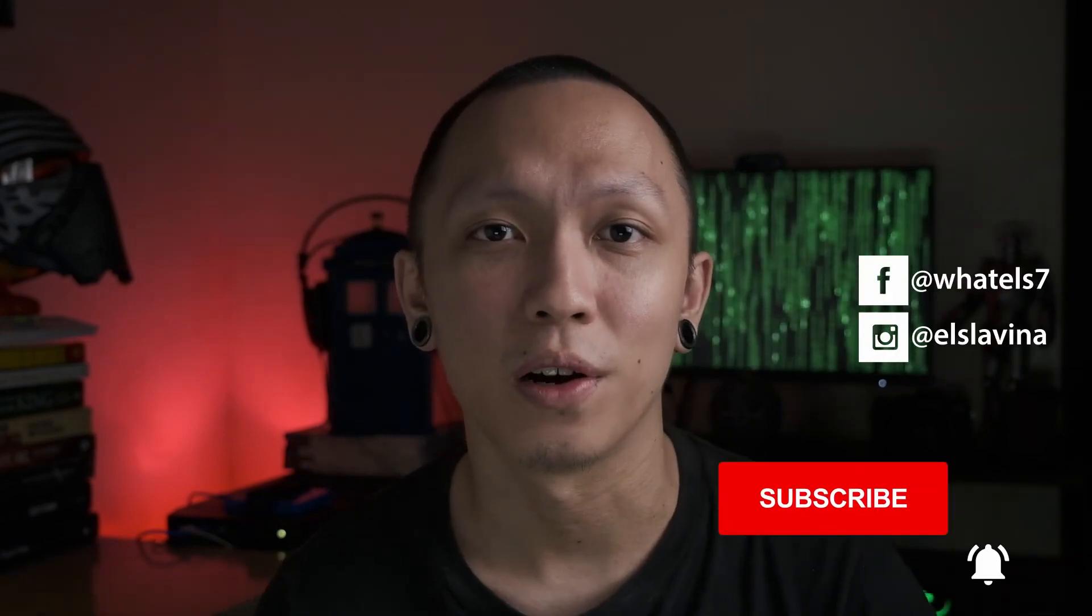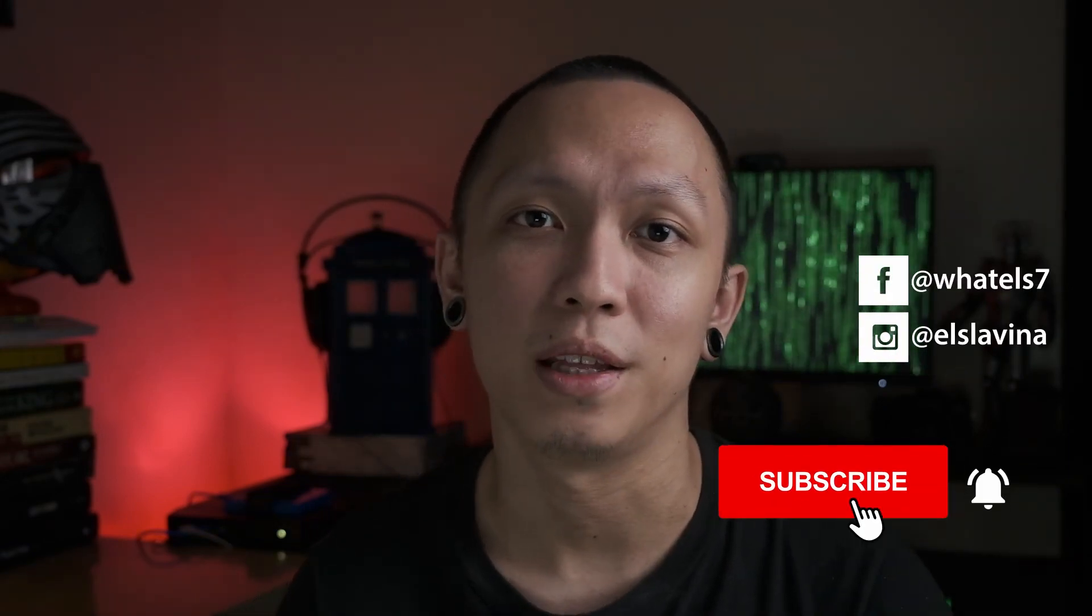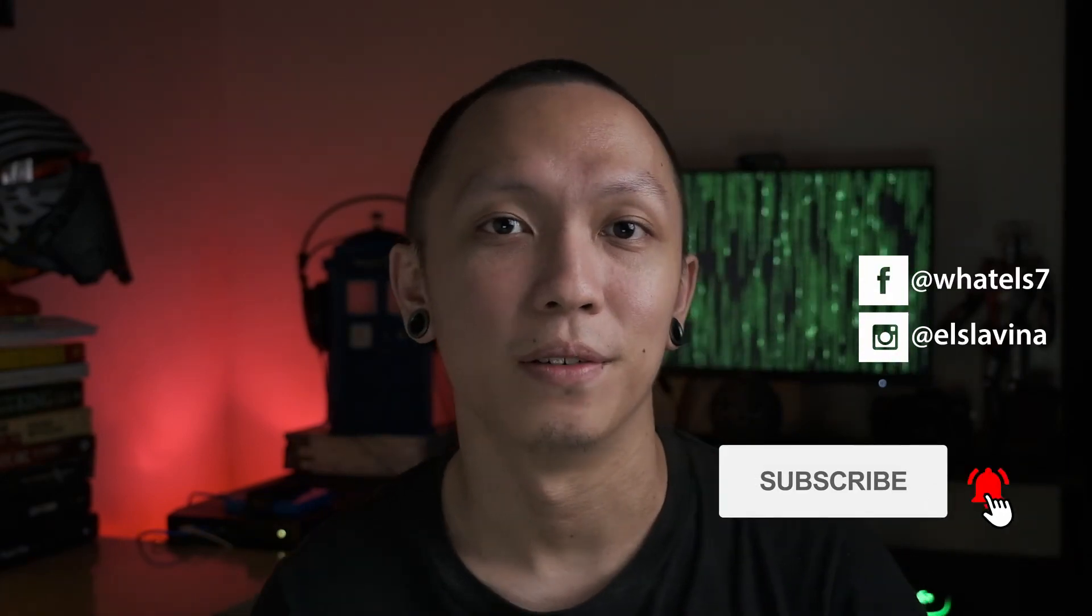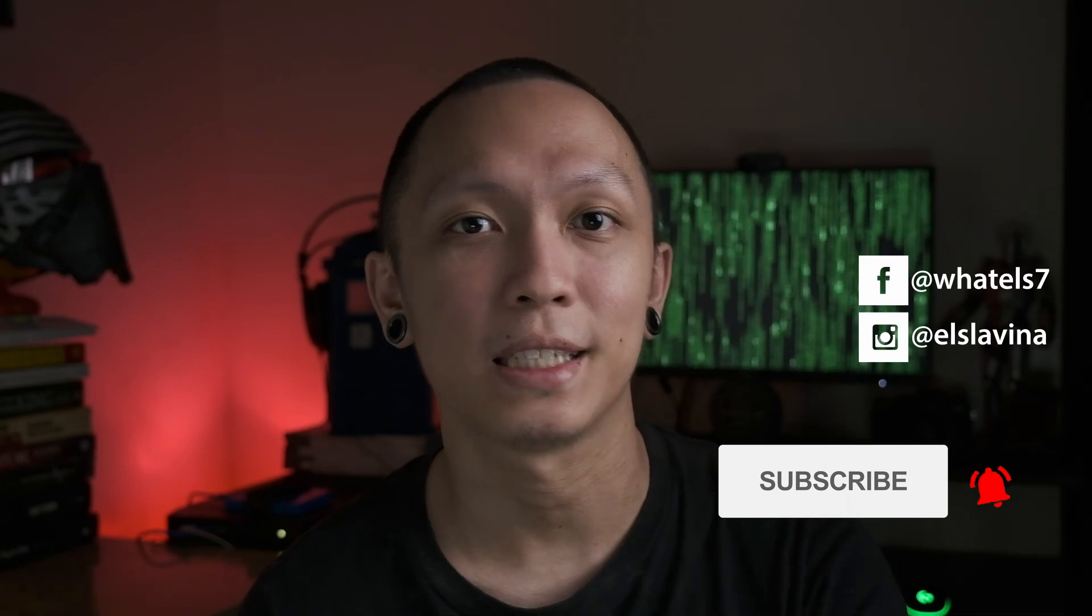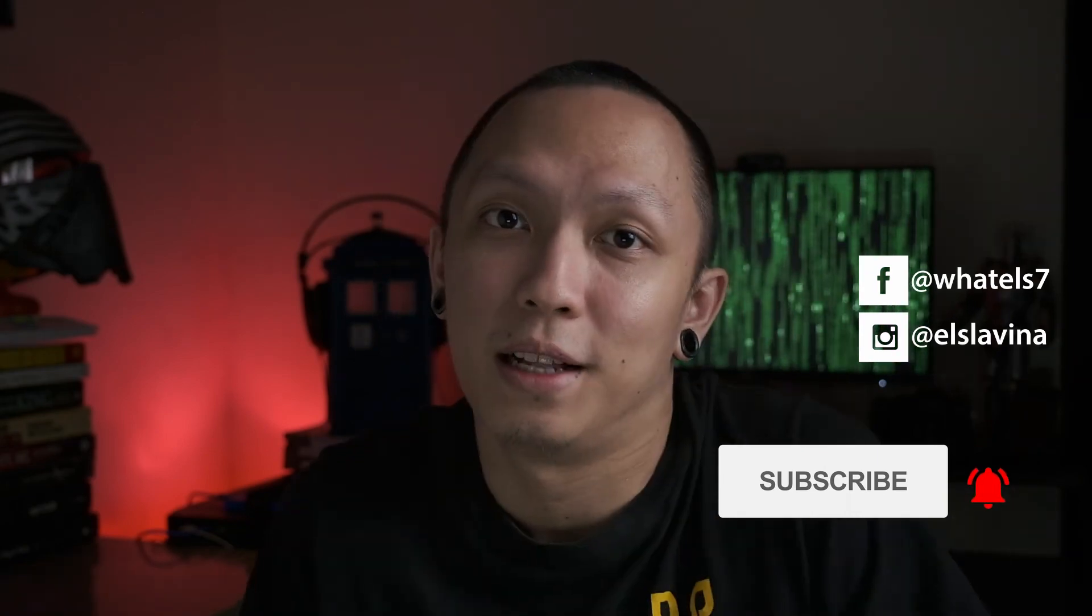So if you have a Fujifilm compatible camera, give it a try and get that Fuji look in your online meetings. Well, till next time, what else?